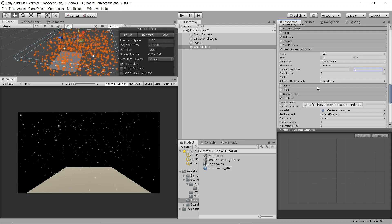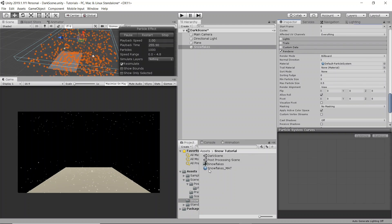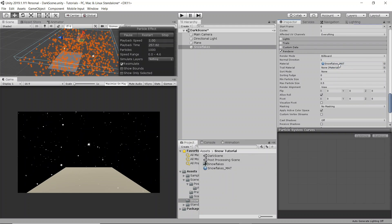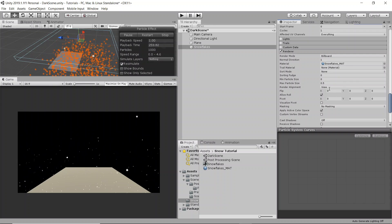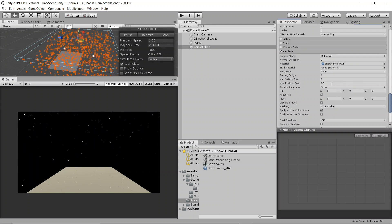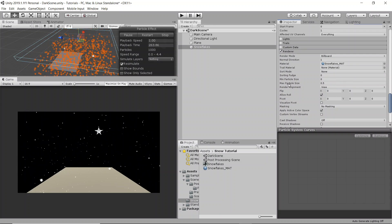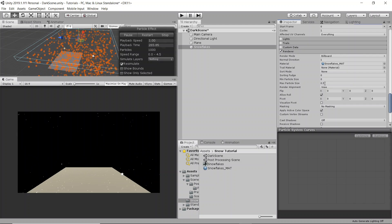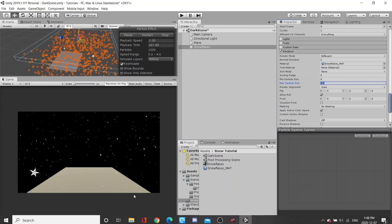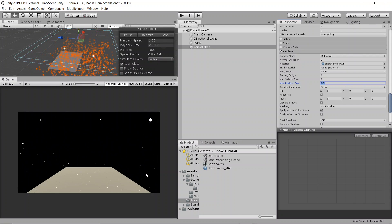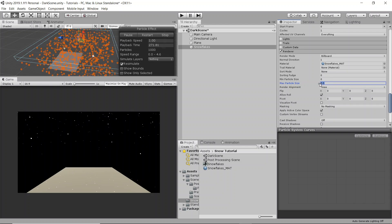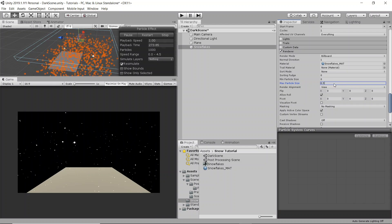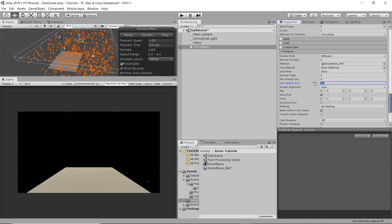And then in the renderer, we're actually going to drag and drop our material in here. Finally, the last thing you want to do, I'm not sure if this is the default, but you're going to set max particle size to 0.5 so that if you walk into the snowflake, it doesn't take up your entire screen. This will make sure that it only takes up a certain amount of space on your actual screen.